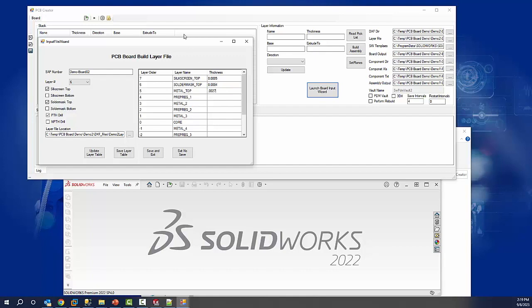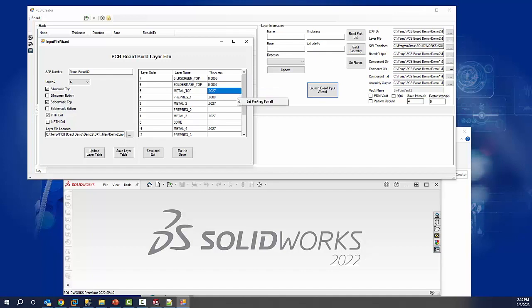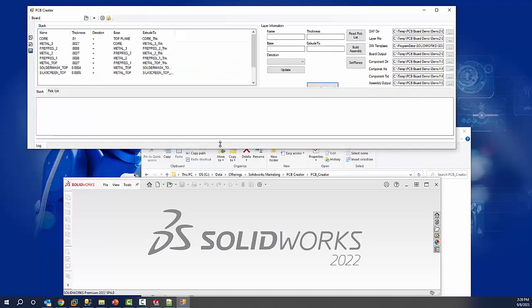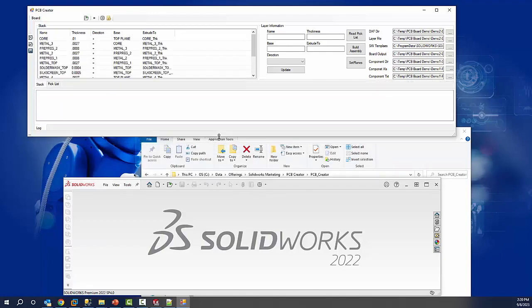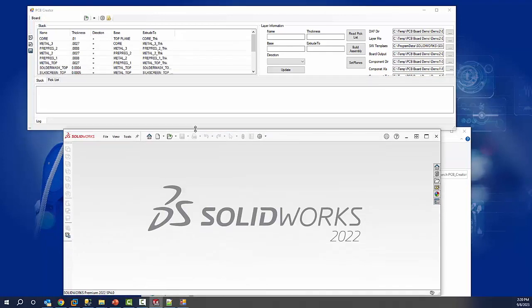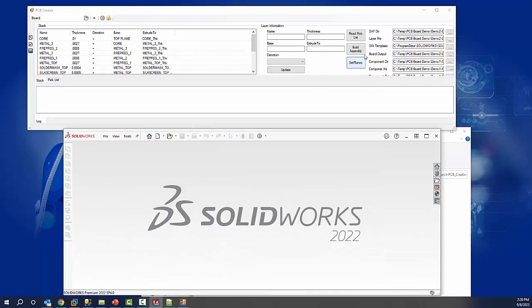We can default sizes and or automatically populate the sizes based on a size we entered. We've seen we're entering our different sizes and now we're going to automatically fill in both the metal and prepreg layers of the board and then finally the core size for the board. Once we hit enter, we can save those that would get saved to a default layer file and then use that file to build the board like we have shown before. So let's see the building of this board in action.